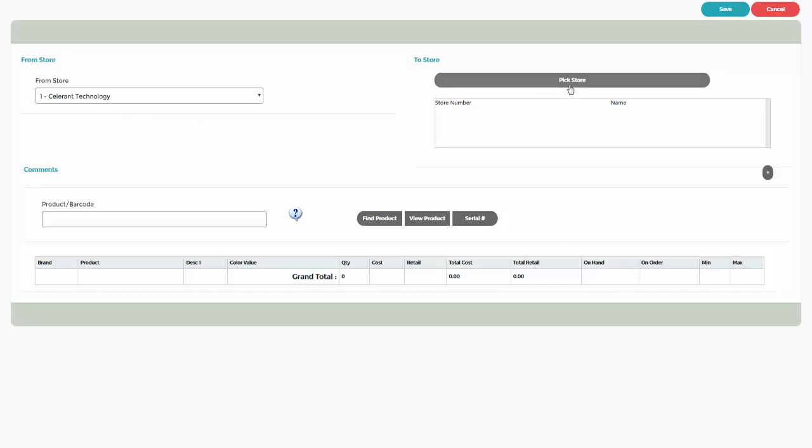Next, click on the Pick Store button and select the two stores, which are the stores that will be receiving the products.